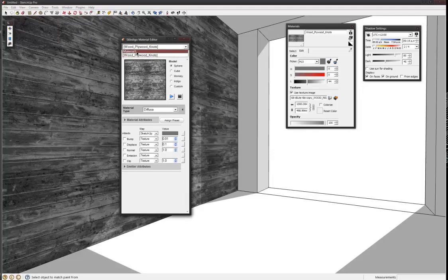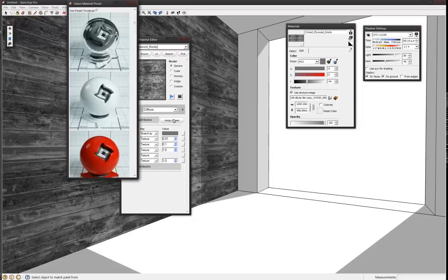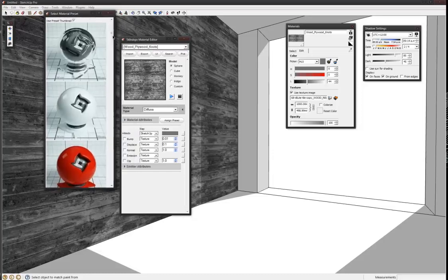It will select whichever one that you had selected, and then there's also a drop down of all the materials in here as well. We'll keep it on this one and then generally it's a good idea to just choose a preset to begin with to get your head around what it's actually changing.